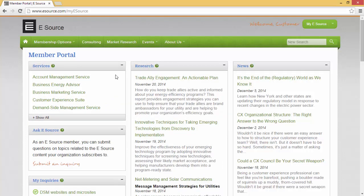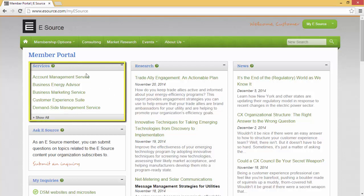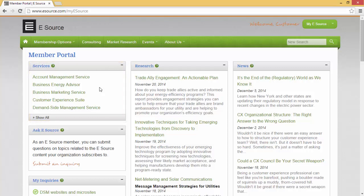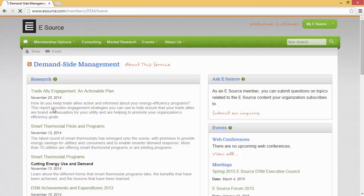Let's explore some of the content in your portal. The number one question asked by our members is, what do I have access to as part of our membership? All of the services your company has memberships to will be listed in the services pod. If you want to read more about a service, simply click on the title and you will be brought to the service home page. This page will give you highlights of recent research, events, and any other resources. You may want to bookmark this page so you can always see what's new in your area of content.